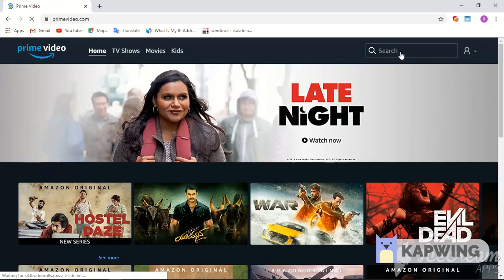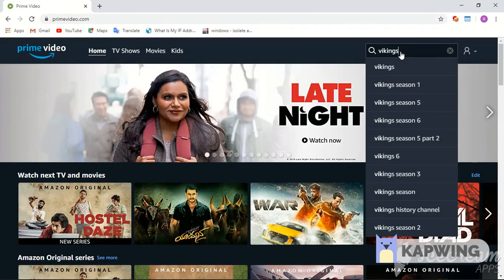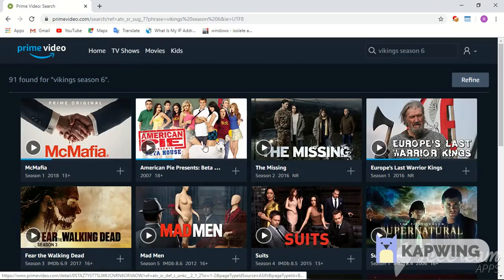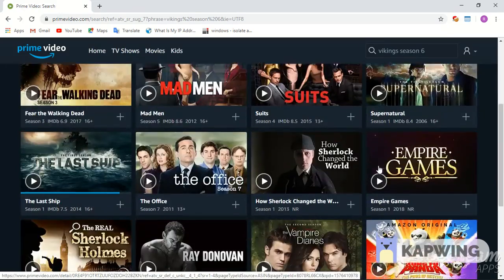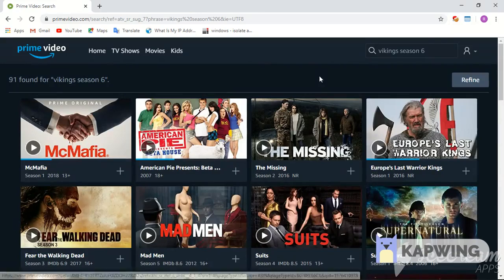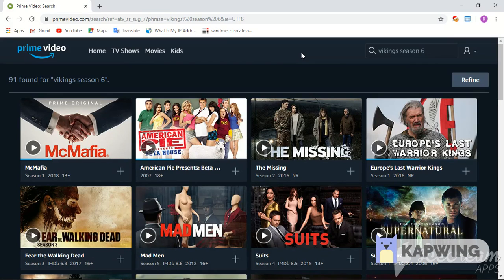Vikings season 6, there is nothing related to that. So I got a cool trick for you guys. There are many VPNs, but none of them is available which can unblock Prime Video and Netflix at the same time.